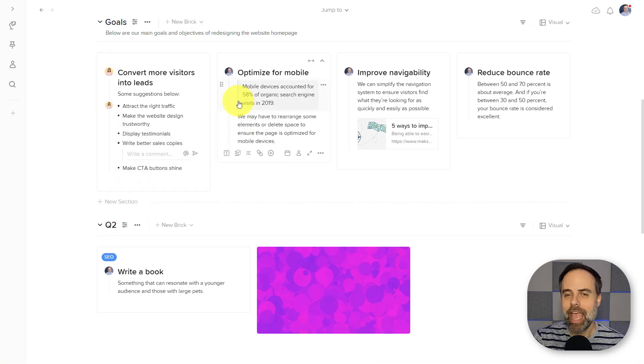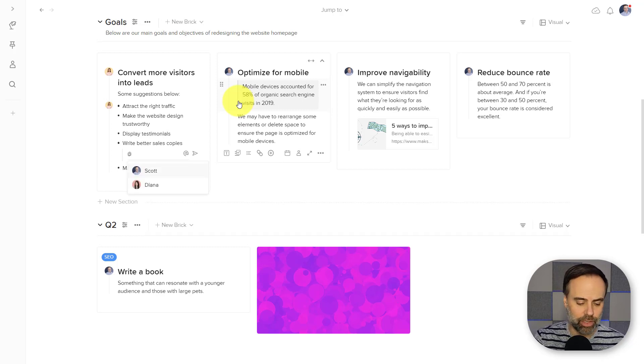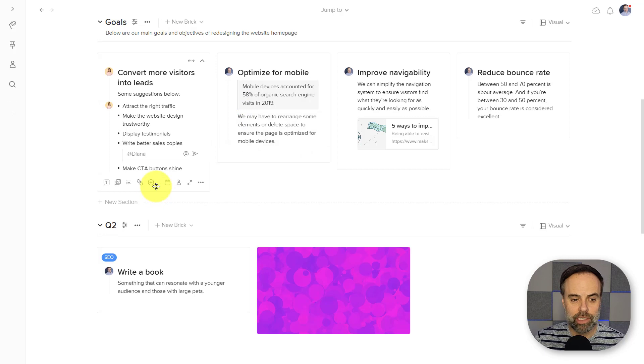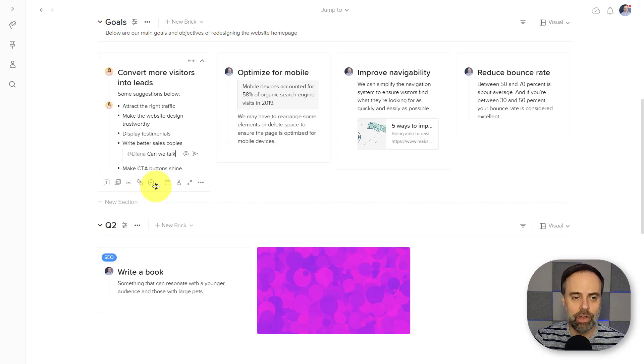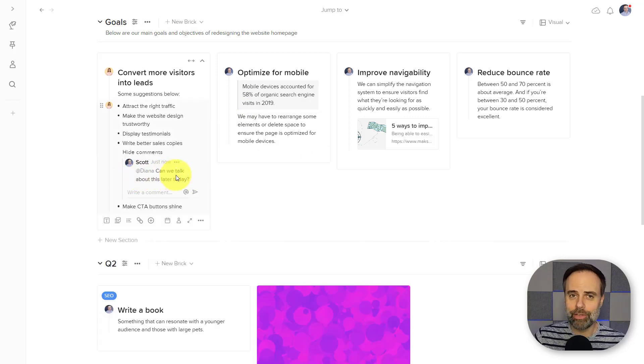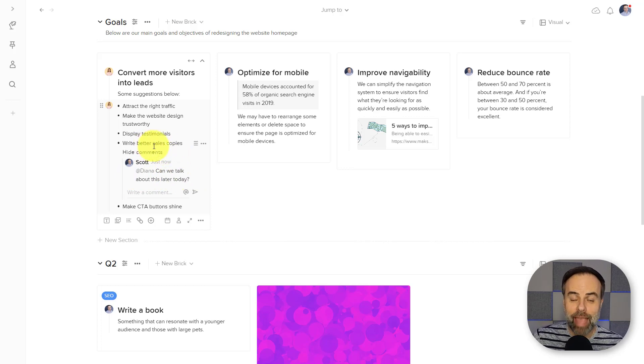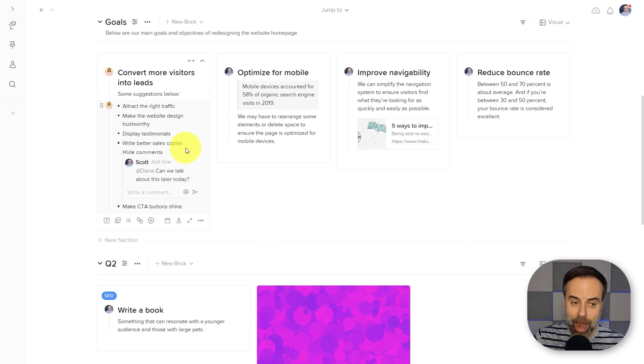And now my comment is going to be attached specifically to this point. If I want to call out someone in particular, I can do so. And now not only will Diana be notified directly, but we can have a specific conversation about a specific element around this idea.